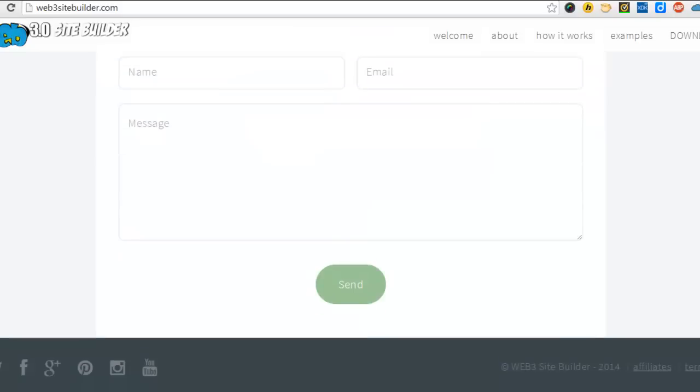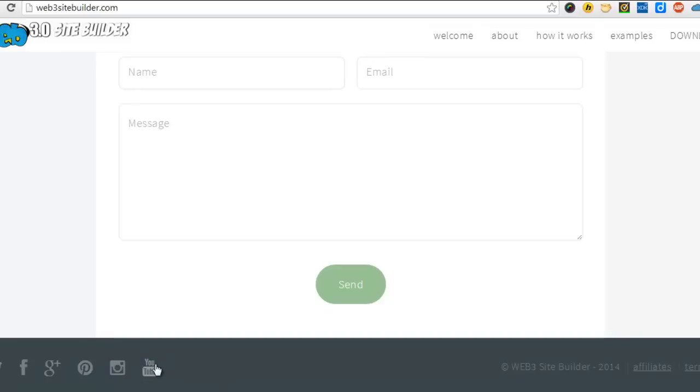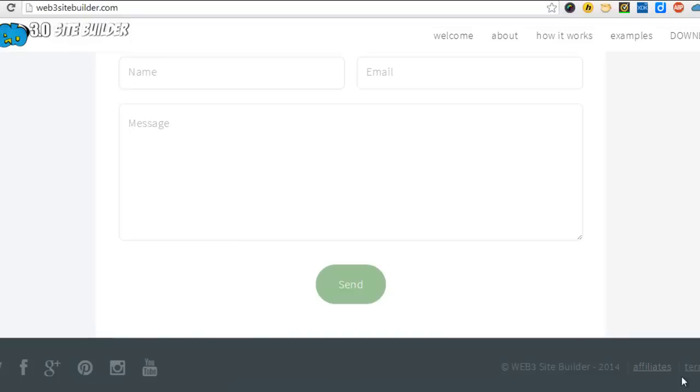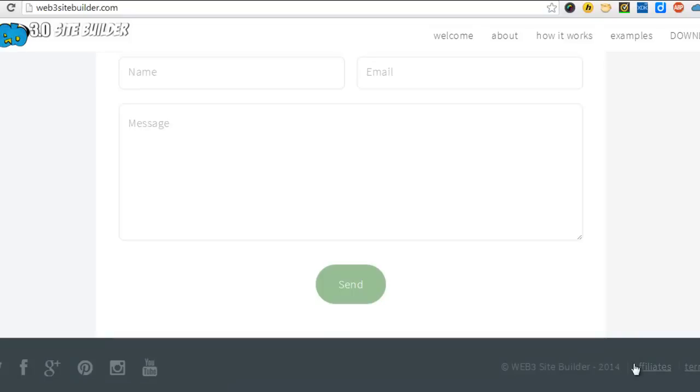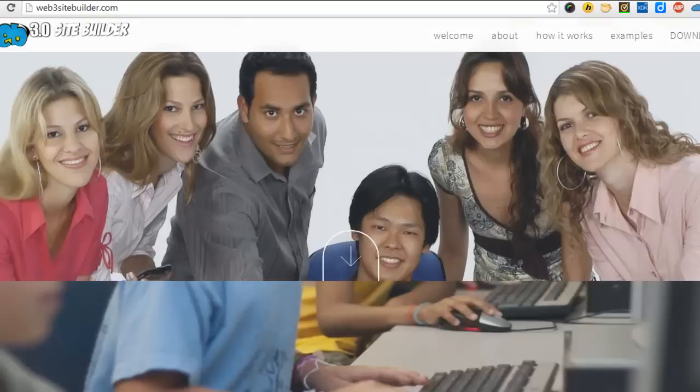Right at the bottom here you can put in all the social media links to your pages. You've got a copyright notice put in for you and of course you can put two additional sections yourself. In this case I've put a link to affiliates and terms. But it's fully customizable.